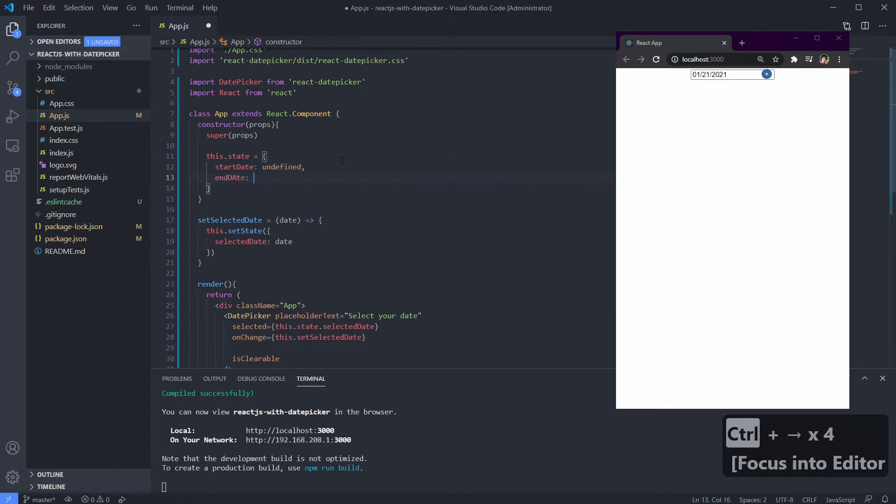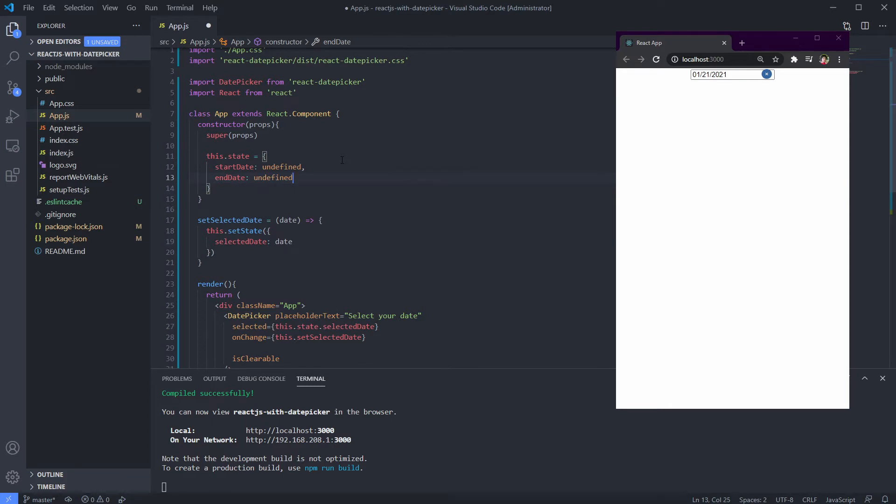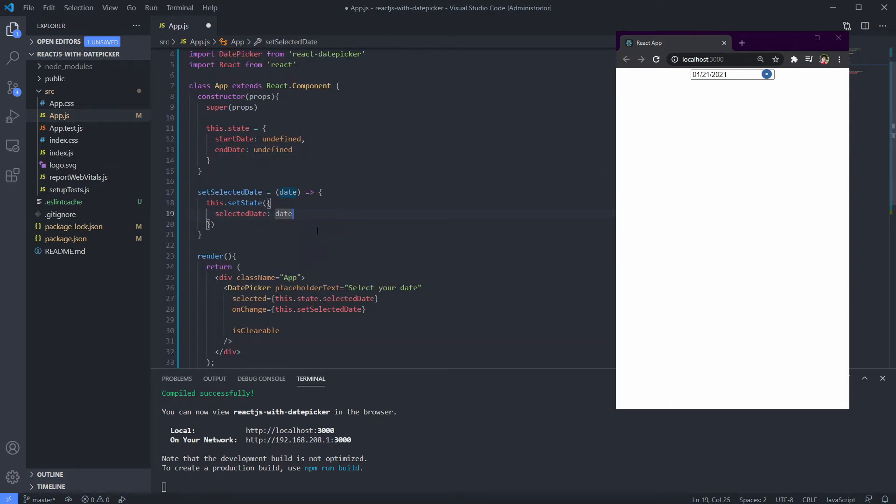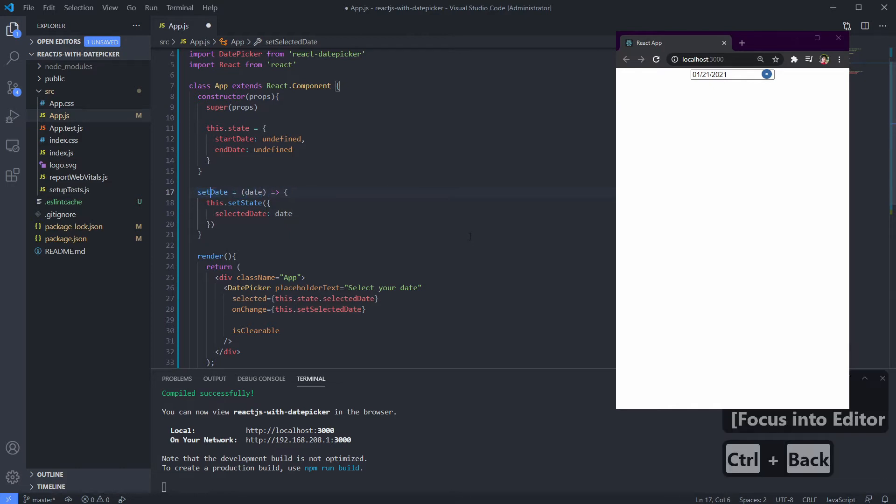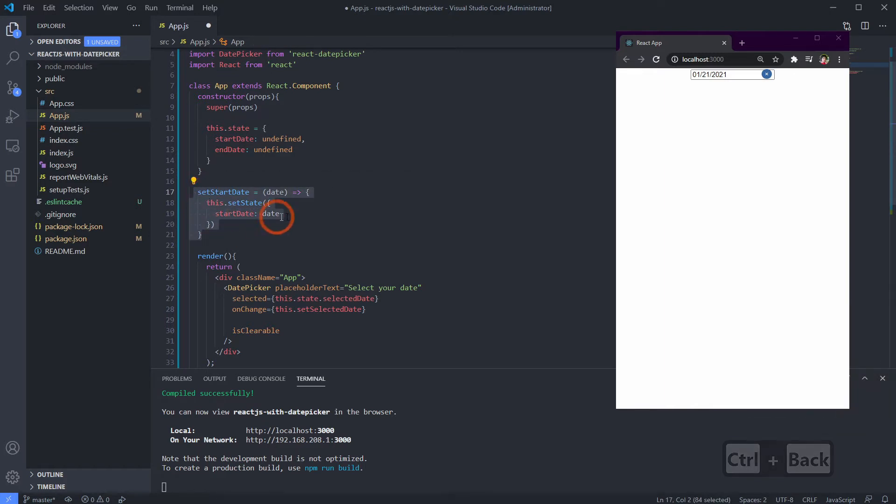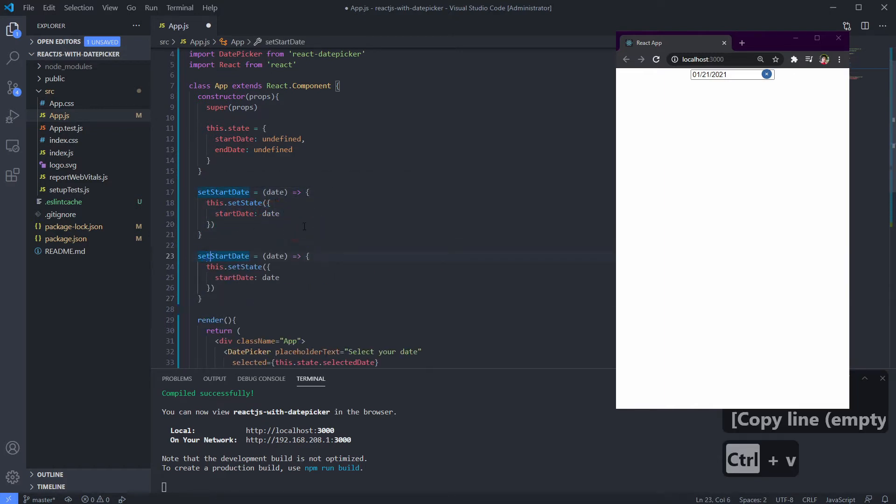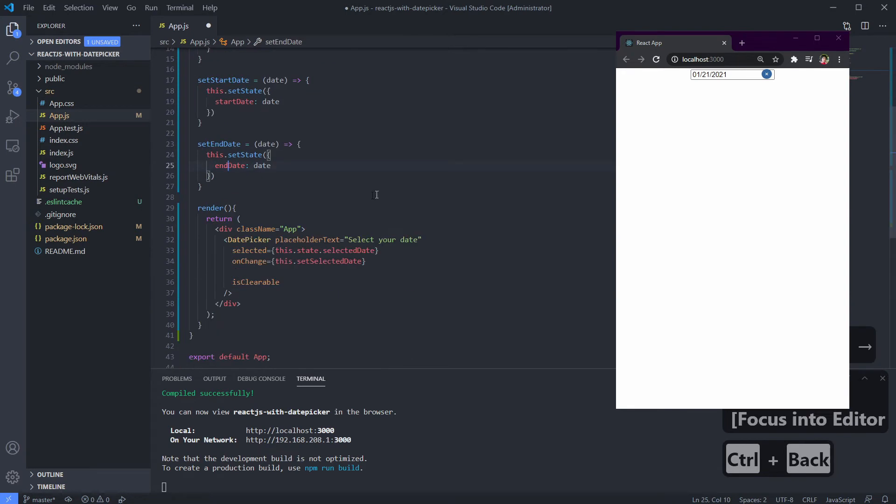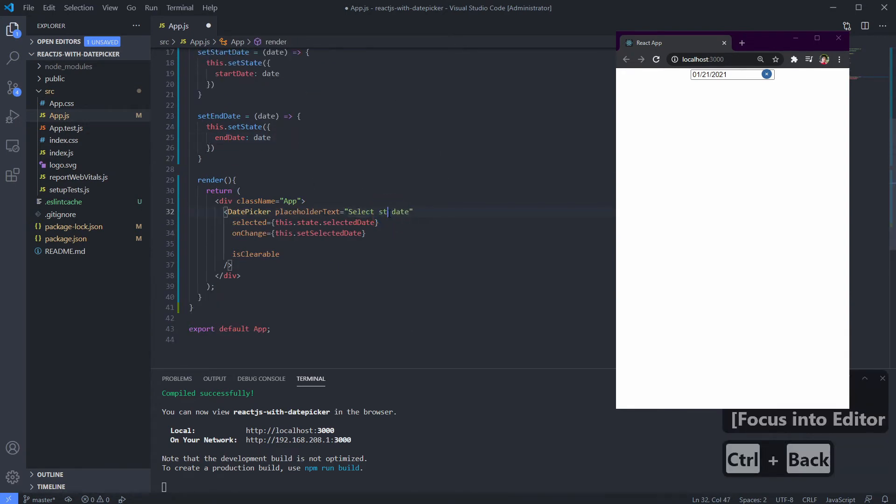Right now we have two states, so we need to set state handlers. Let's make them with the names setStartDate and setEndDate. Set our start date picker placeholder, selected value, and onChange handler.